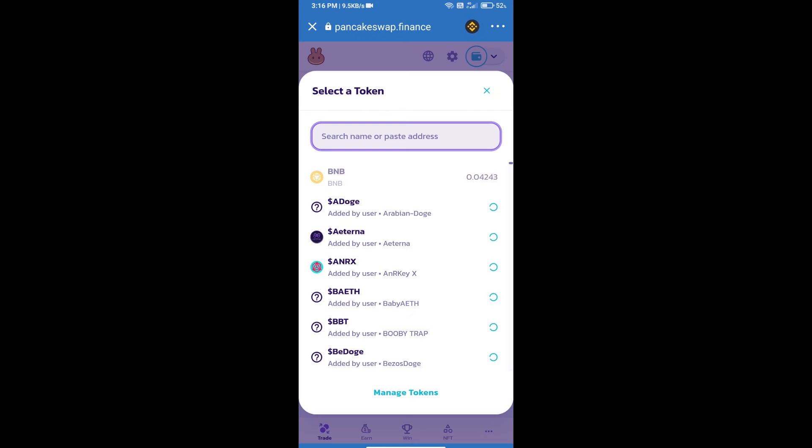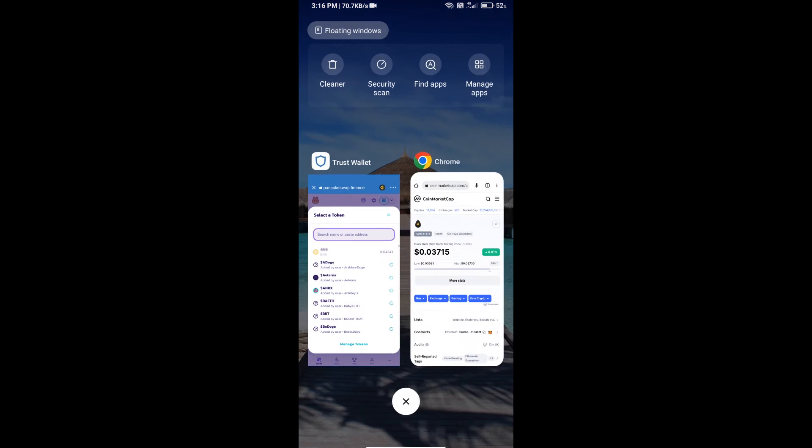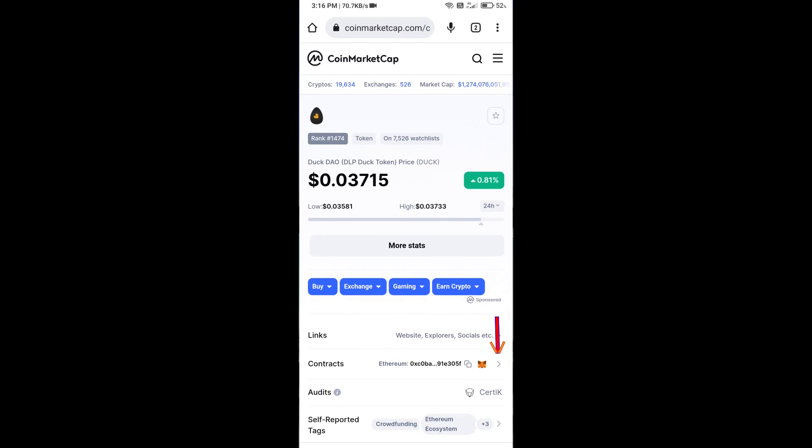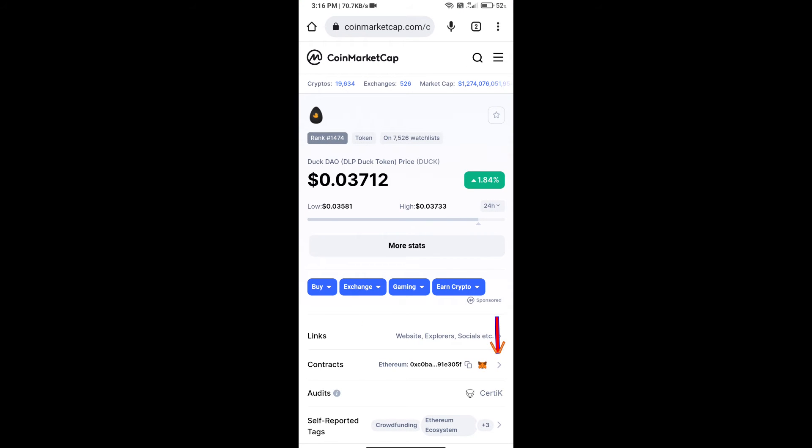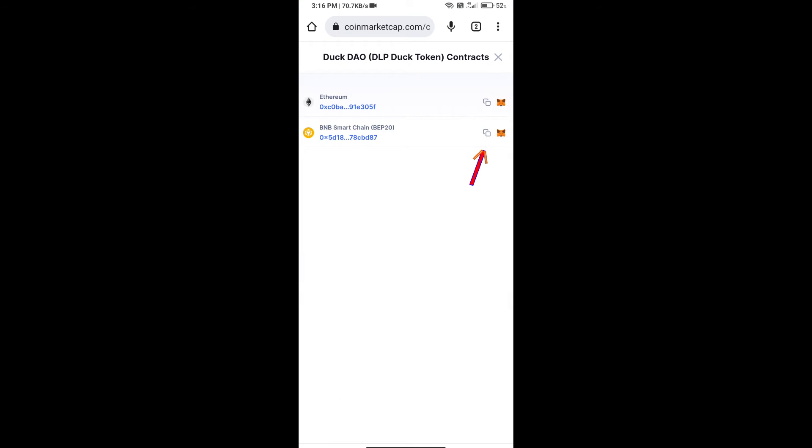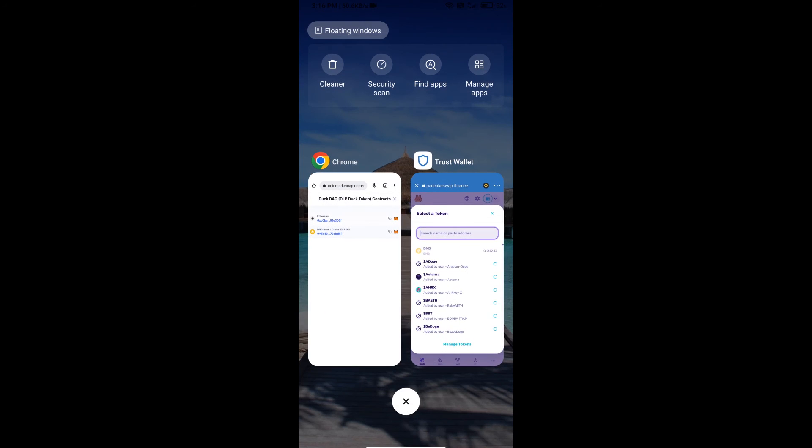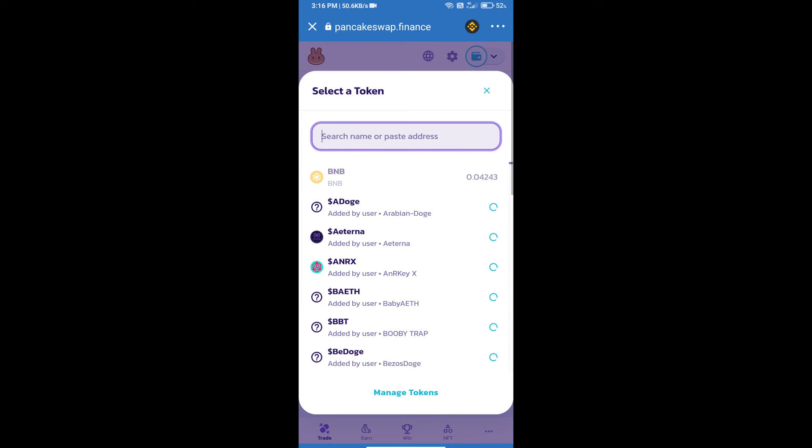After that, click on Cake. Here we will enter Duck token smart contract address. We will open Duck token on CoinMarketCap, copy this address, and paste it here.